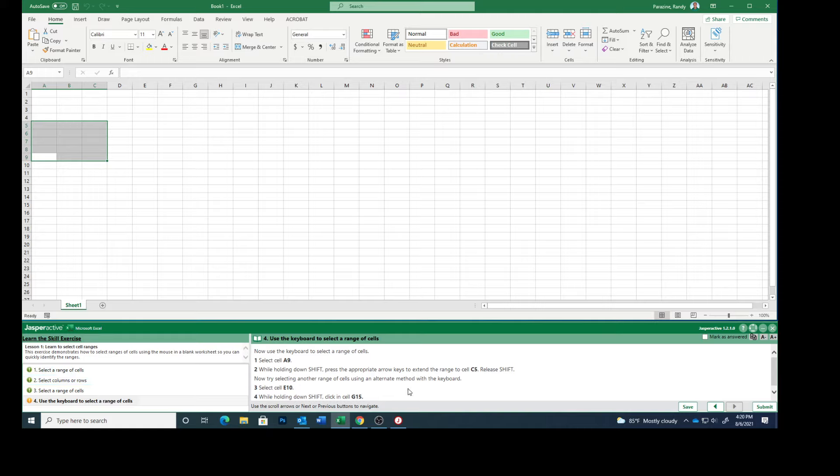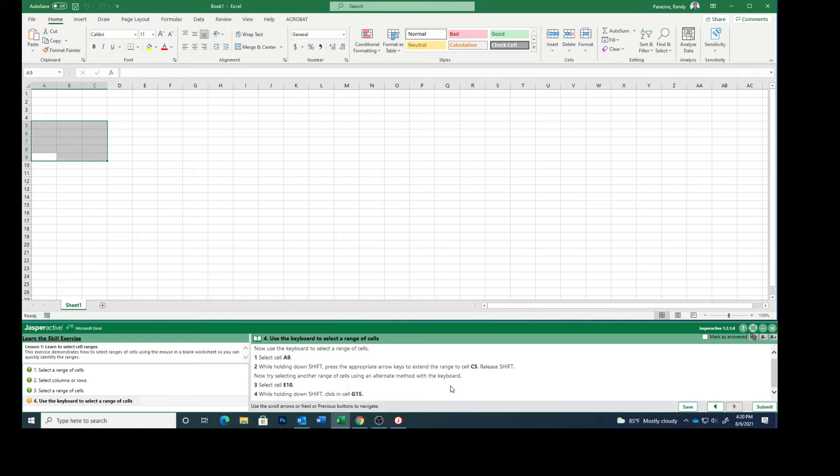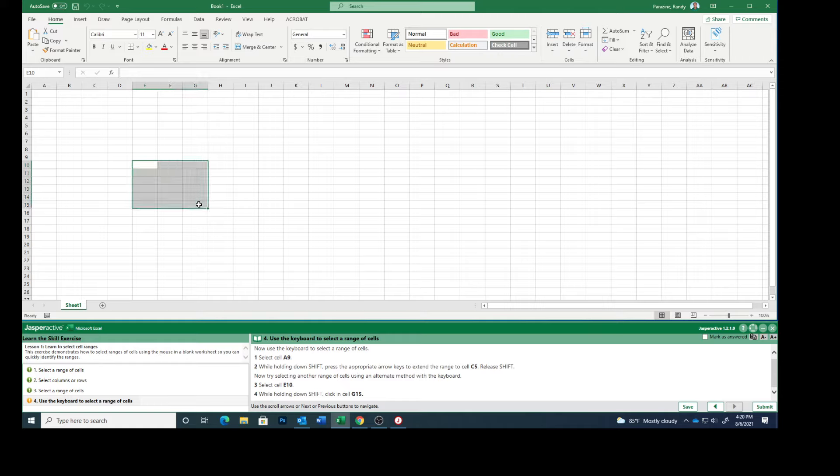Now try selecting another range of cells using an alternative method on the keyboard. Select E10. Again, while holding down Shift, click in cell G15. You can see that it selected all of that stuff.